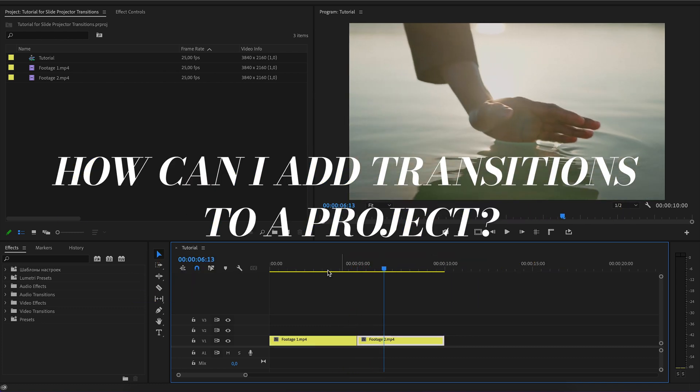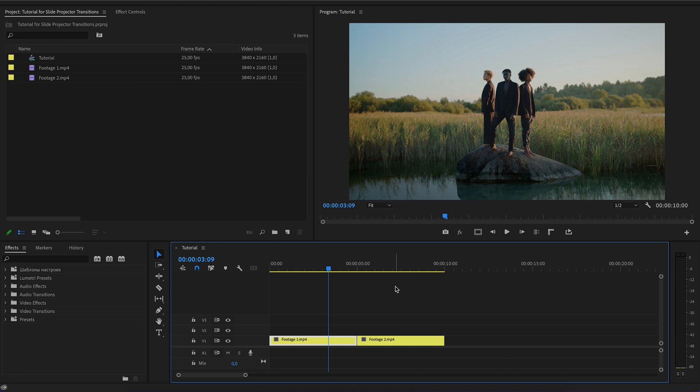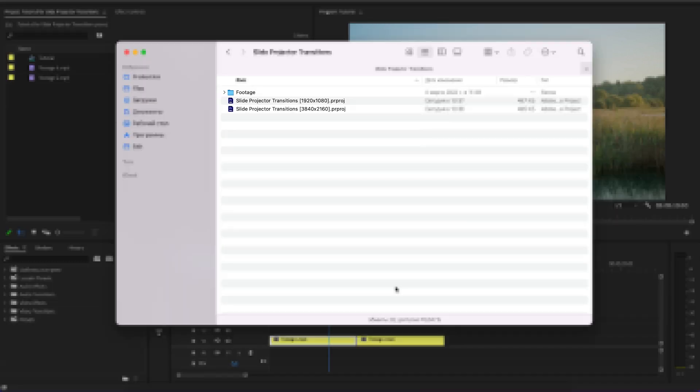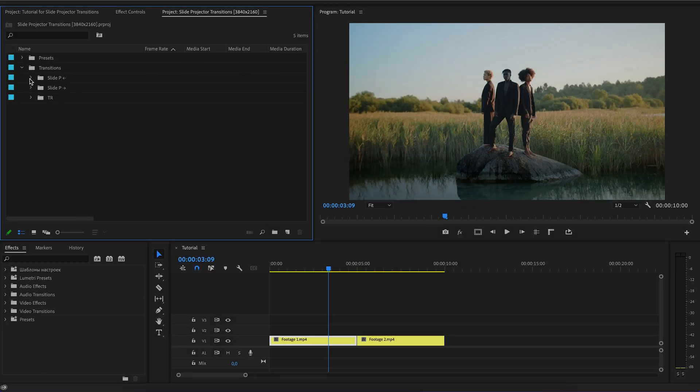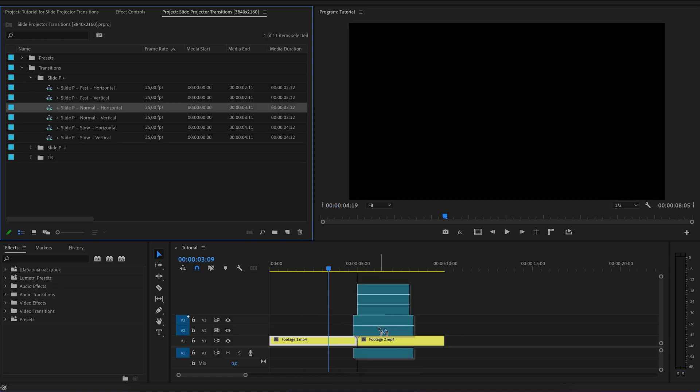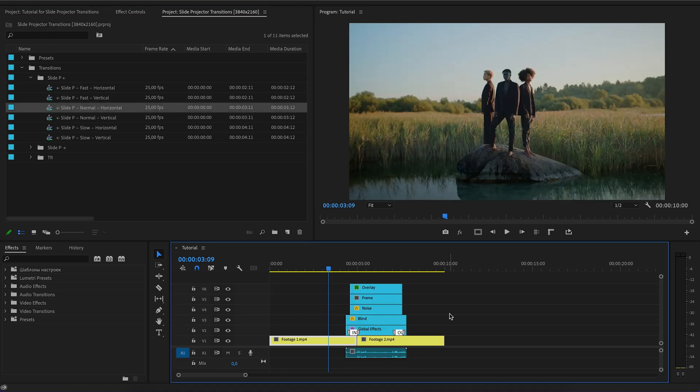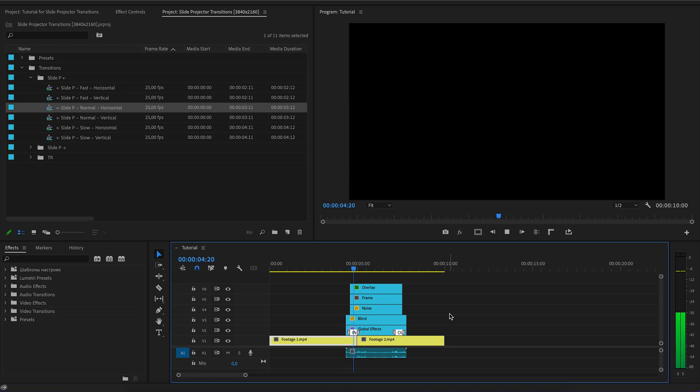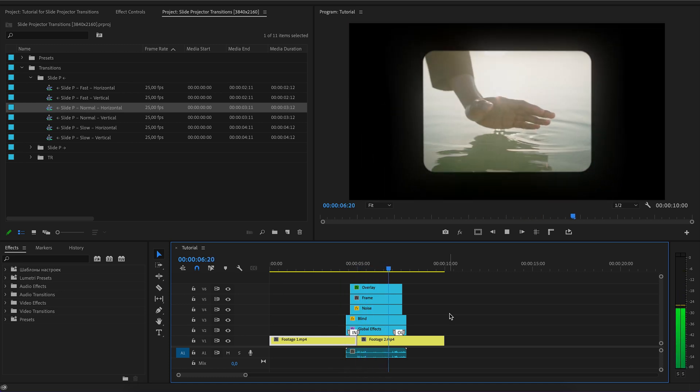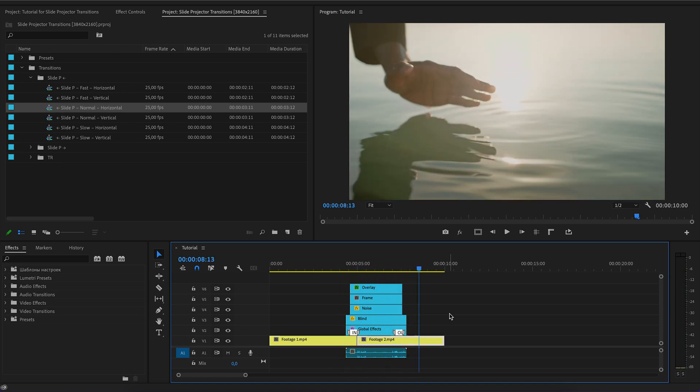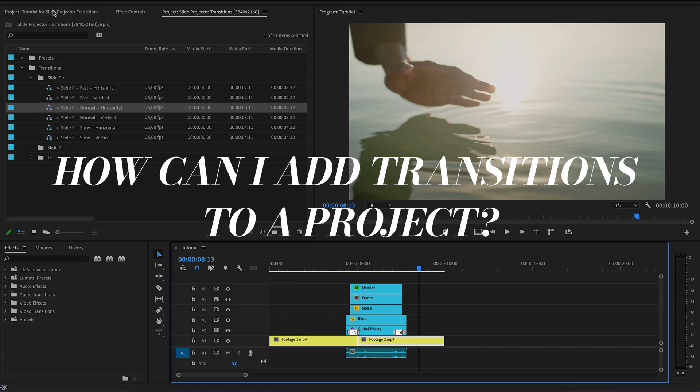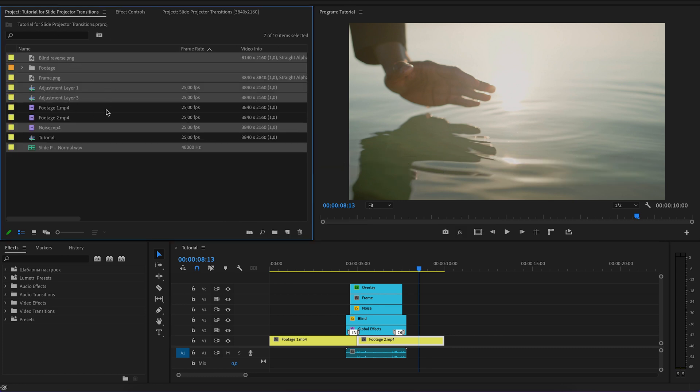How can I add transitions to a project? There are two ways. Open the project in a new panel and drag the transitions to the timeline. Then a folder with files for the transition will be created in the project with your videos.